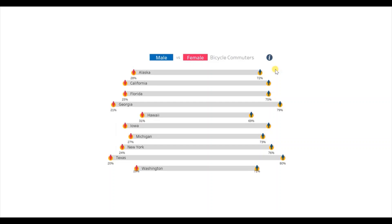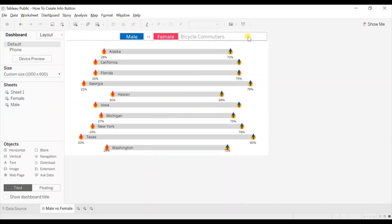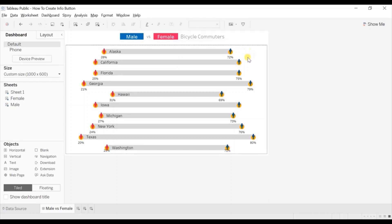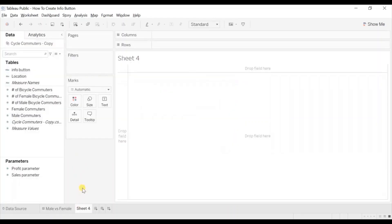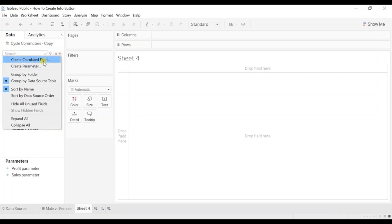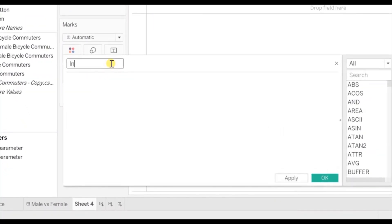Now let's jump to Tableau and see how to add this info button. We will be adding an info button in this dashboard to tell the user what we are trying to analyze. So create a new sheet. First we will create a new calculated field — click on the drop down and select create calculated field. Let's name it info button.